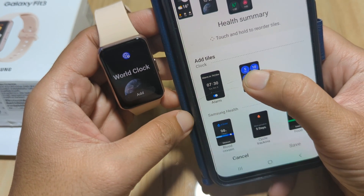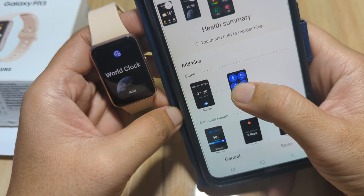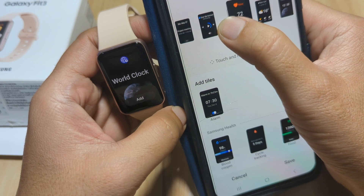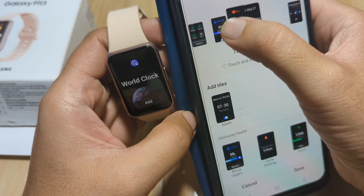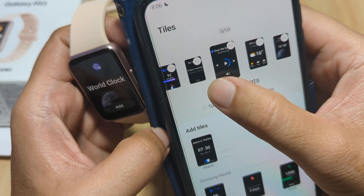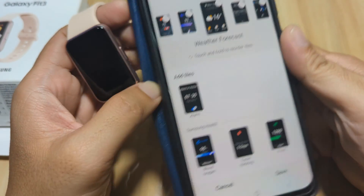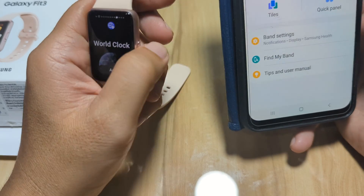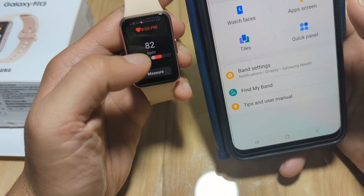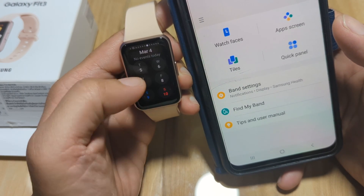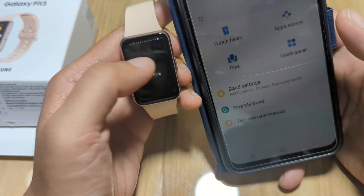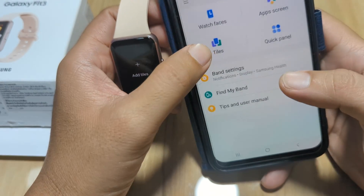Let's try to add a timer tile. You can also touch and hold to reorder the tiles. Let's try to change the order — let's put the heart rate at the front of the list, after the sports tile. Then save. Let's check — it should be heart rate after sports, and we have it here as you can see. You can also do the reordering on the smartwatch device itself.